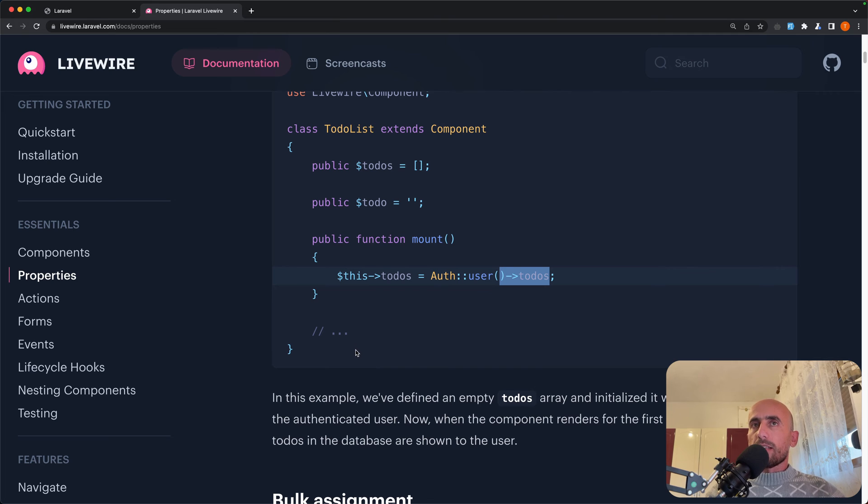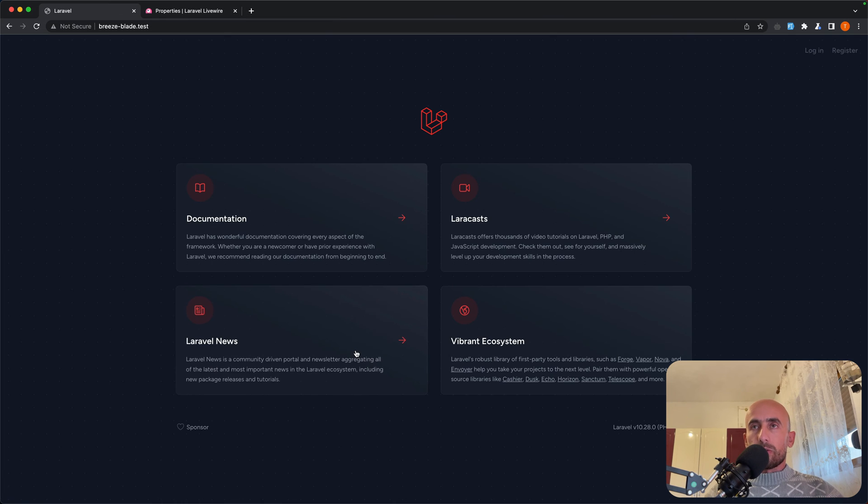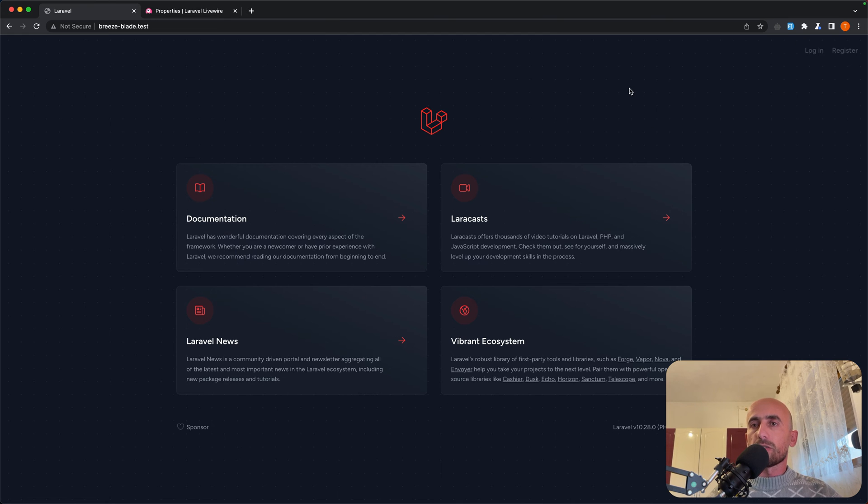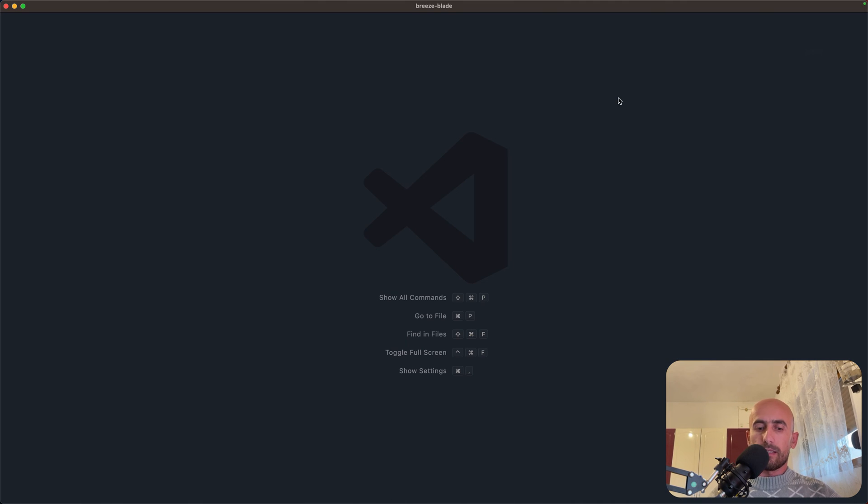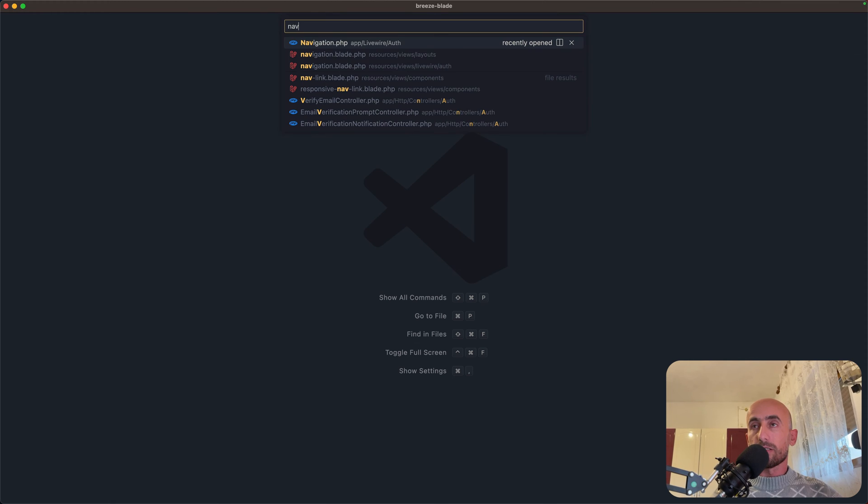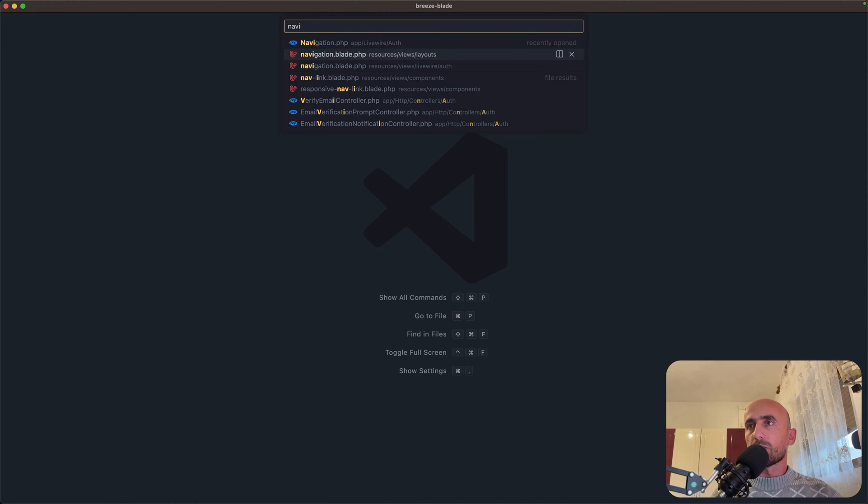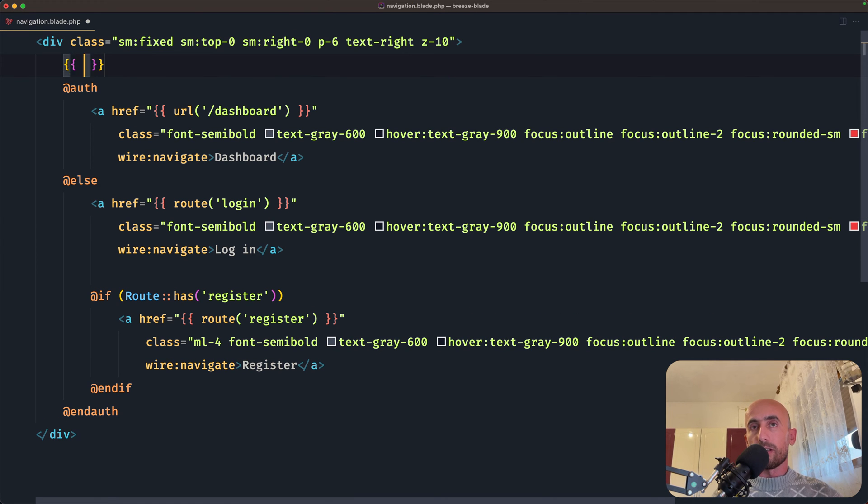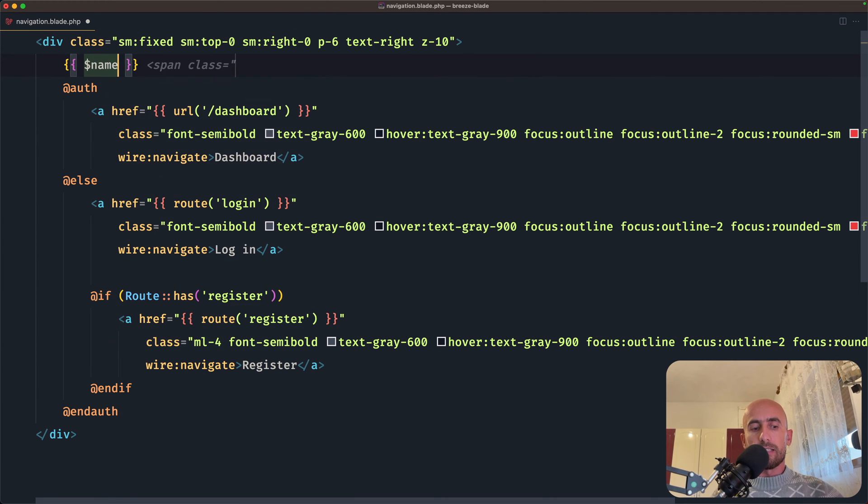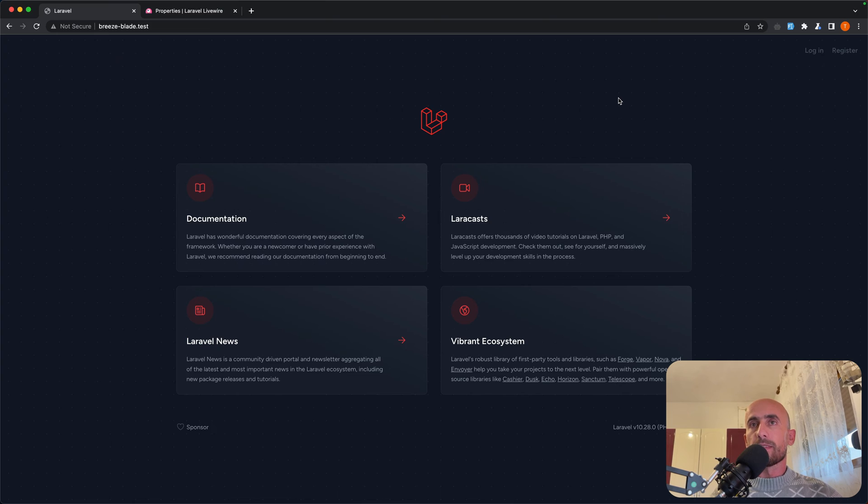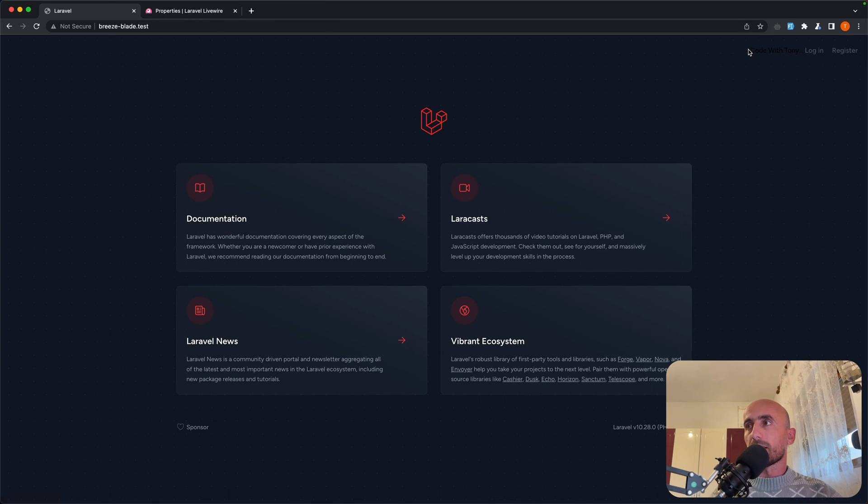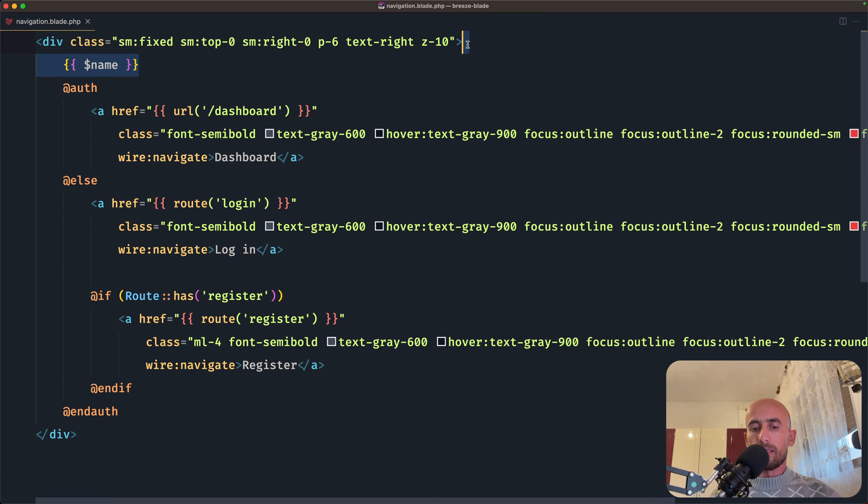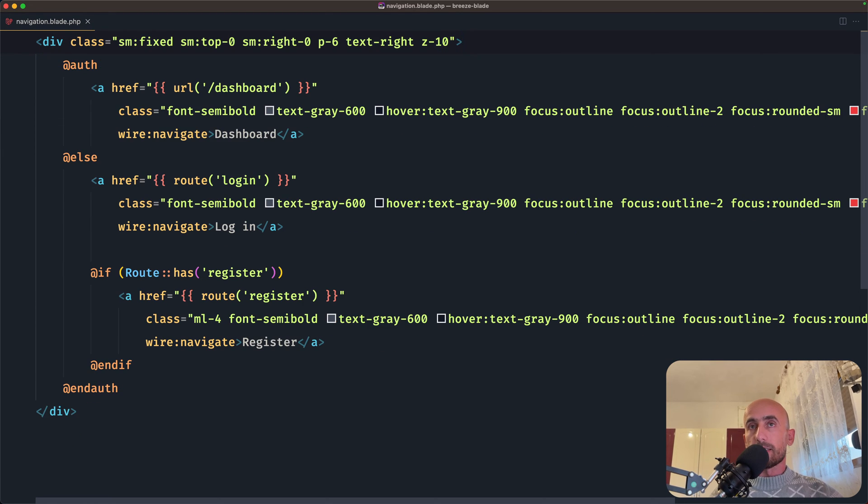Now let's open the project. I have removed that name we had in the previous video, so if I open VS Code and let's open the navigation blade inside the resources views Livewire auth. So here we had the dollar sign name, and if I refresh, yeah here it is, but I removed that.